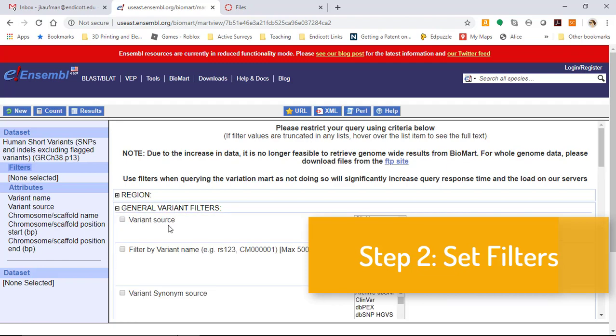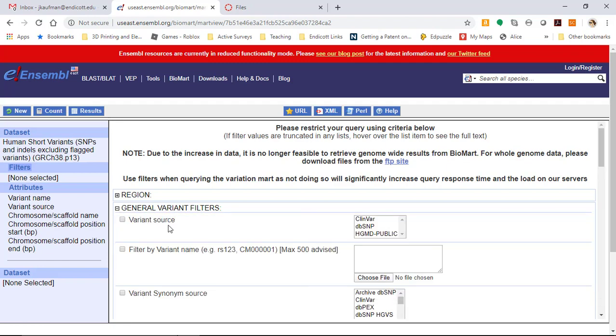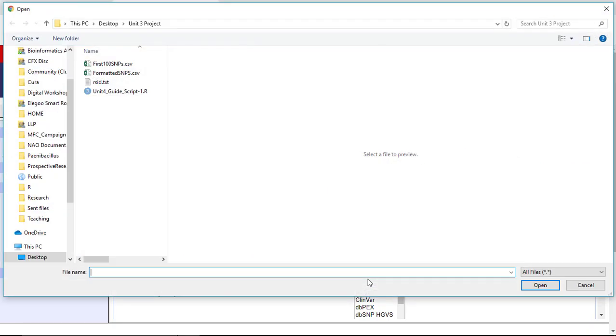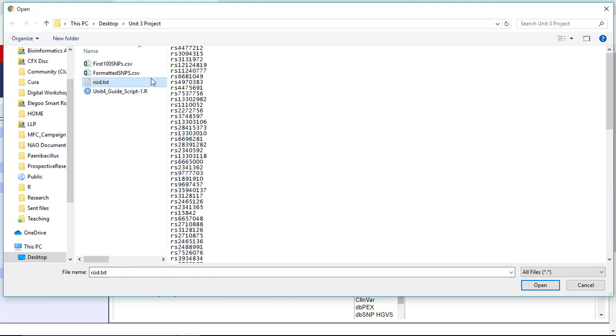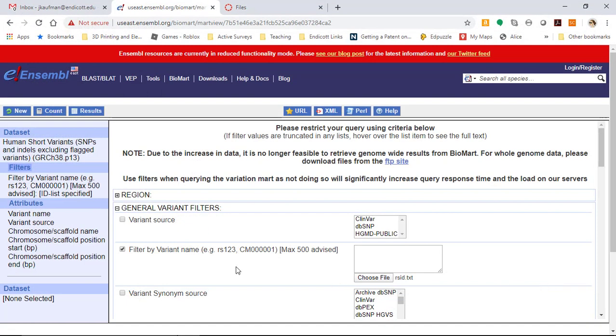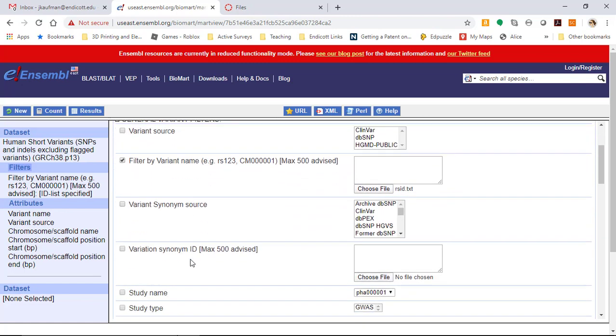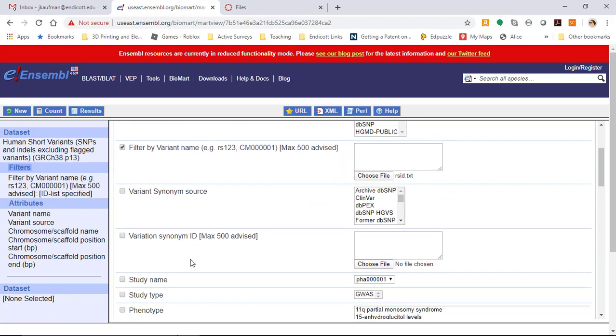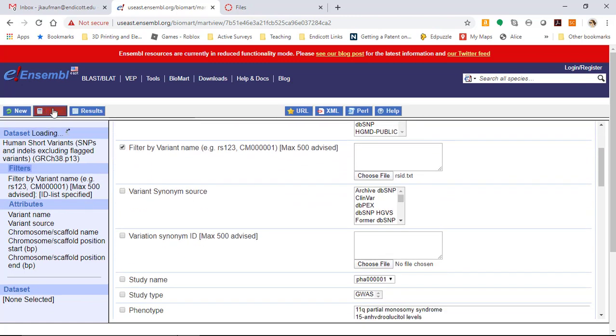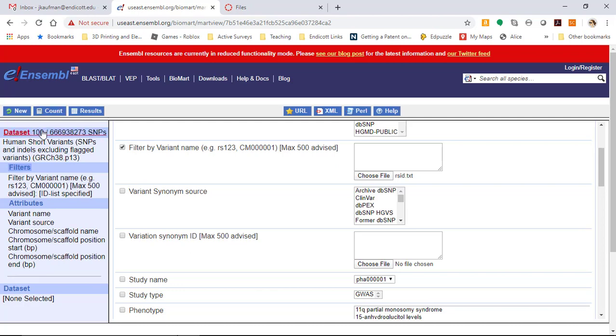The first one is filter by variant name. This is where we can use our homework results from last week as a filter. I could paste them in, but even more easily, because we were careful to format them, I can choose the file rsid.txt. Now I can run the count function to see how many things in the database match my list of 100 SNPs, and I get 100 results.